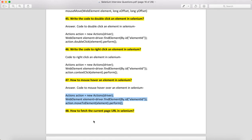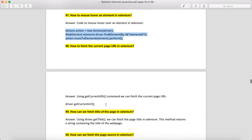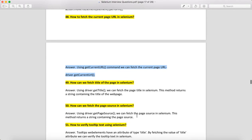How to fetch the current page URL? You can use driver.getCurrentUrl() — this will fetch the current URL. How can we fetch the title of a page in Selenium? We can fetch the title using driver.getTitle(), which returns the page title.